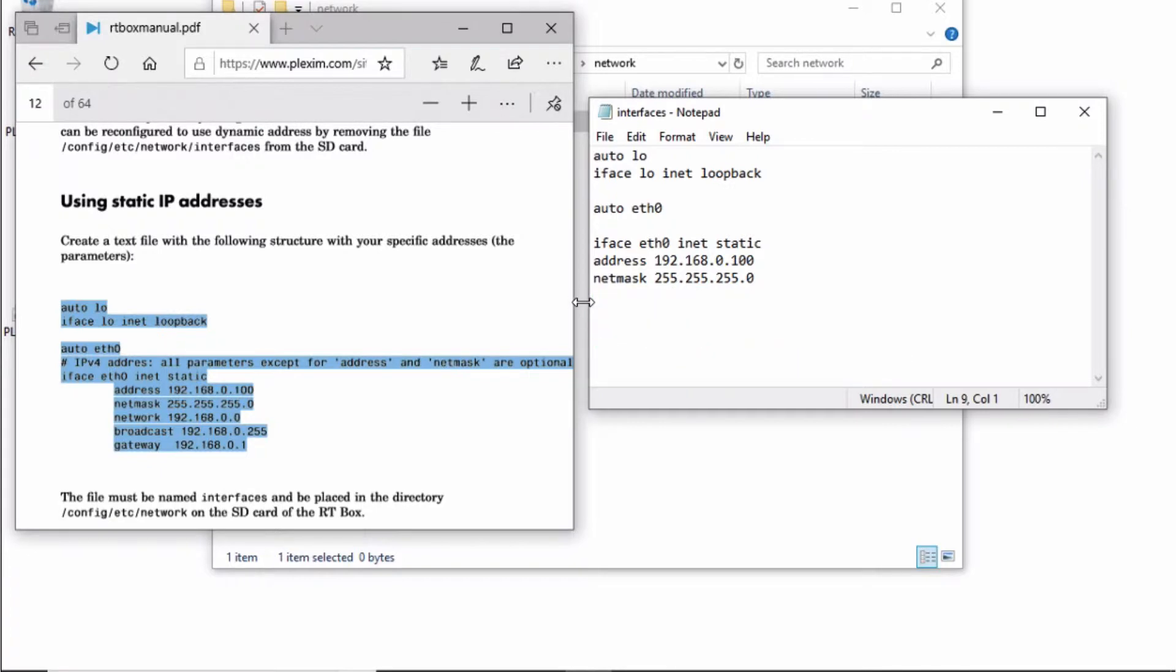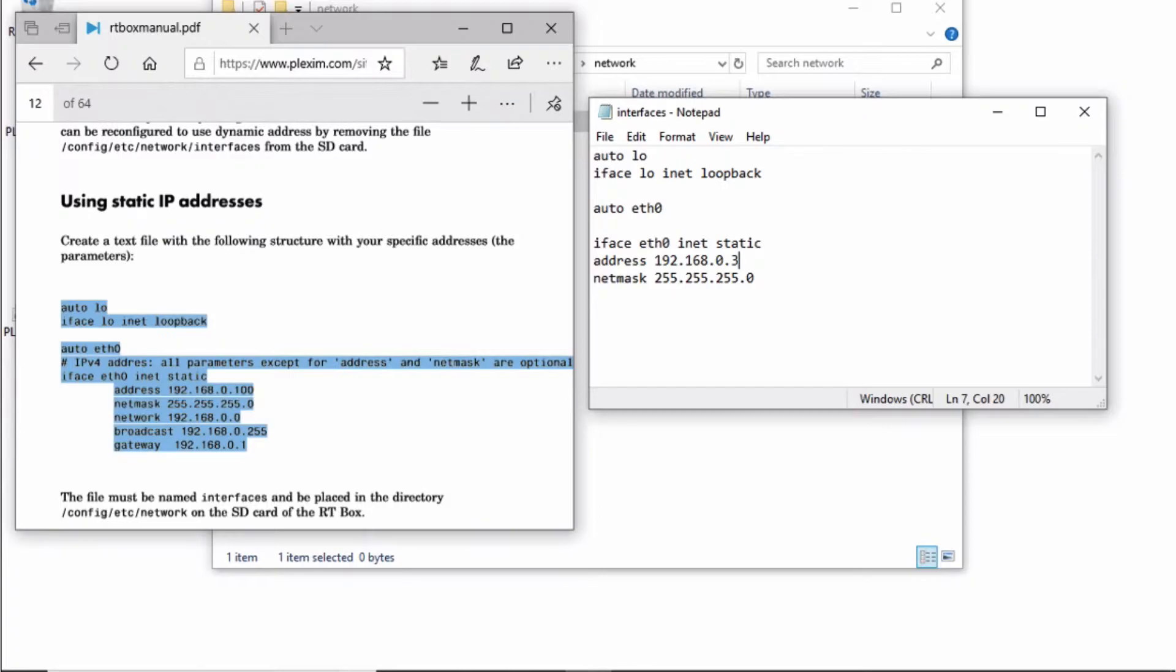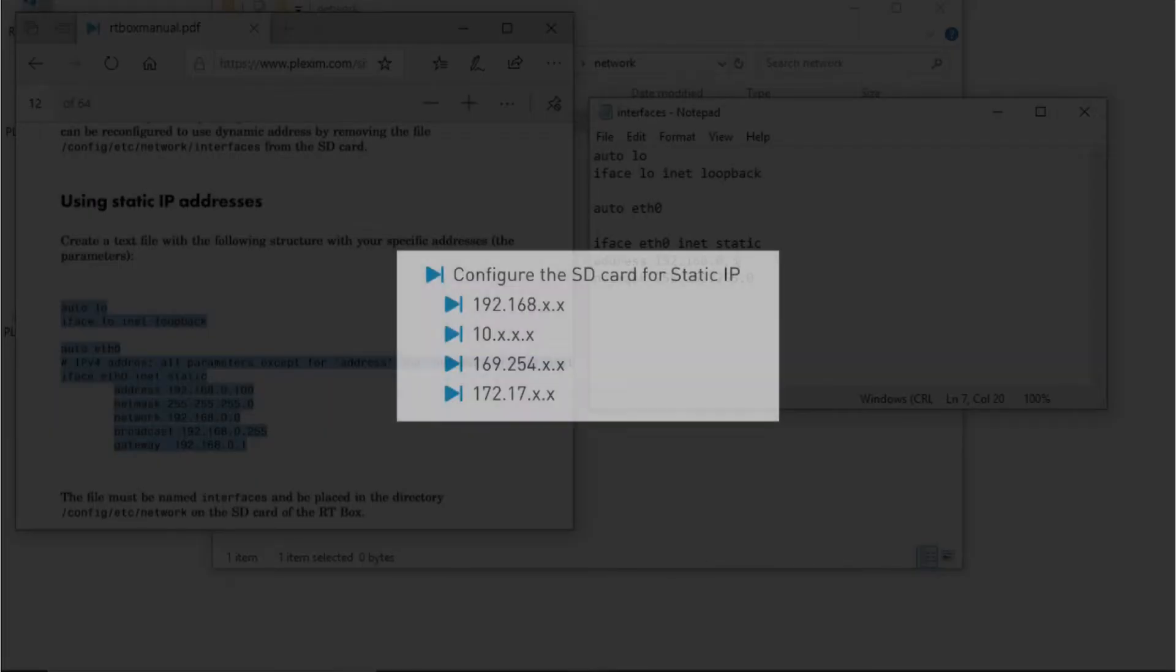Decide on a suitable private IP subnet that is different from your local network. I arbitrarily chose 192.168.0.3 for the RT Box, but you can choose any other private IP subnet, for example, the ones shown on the screen.